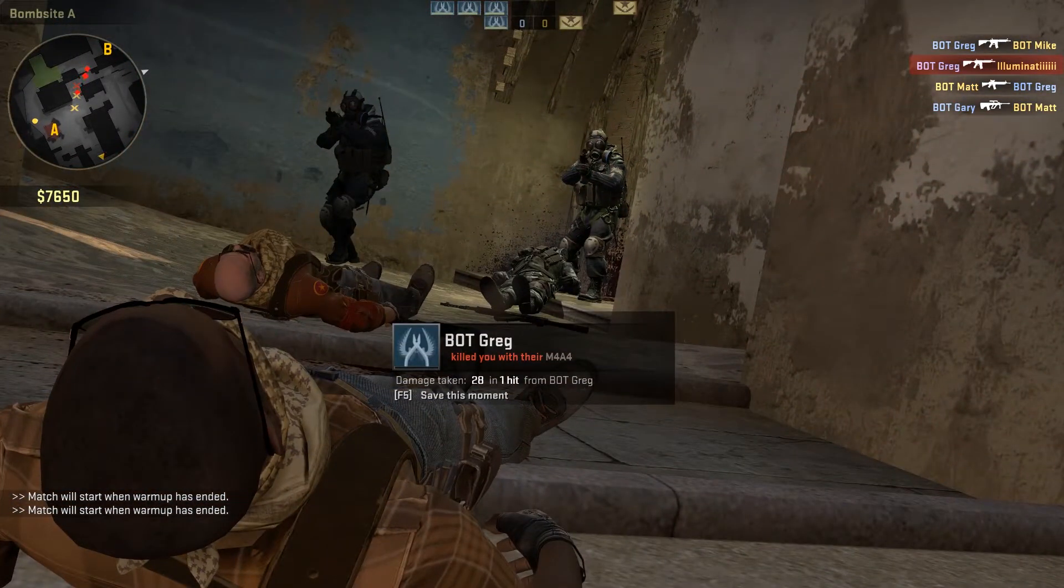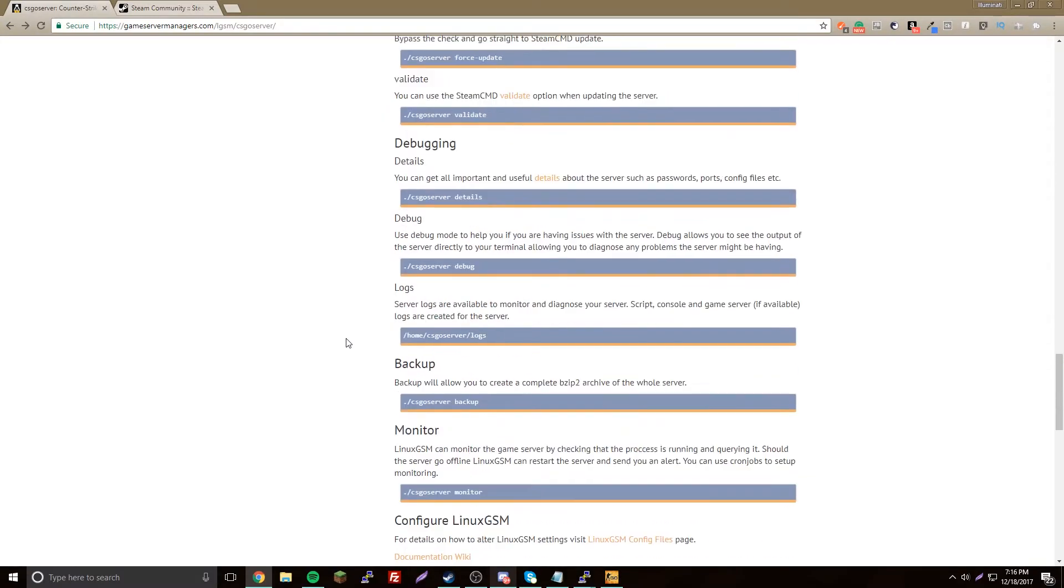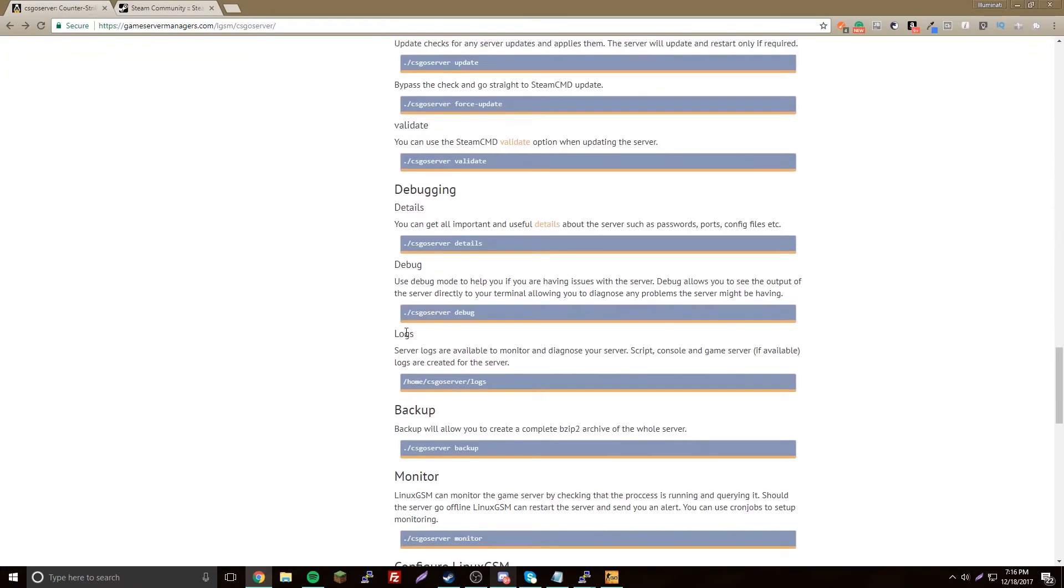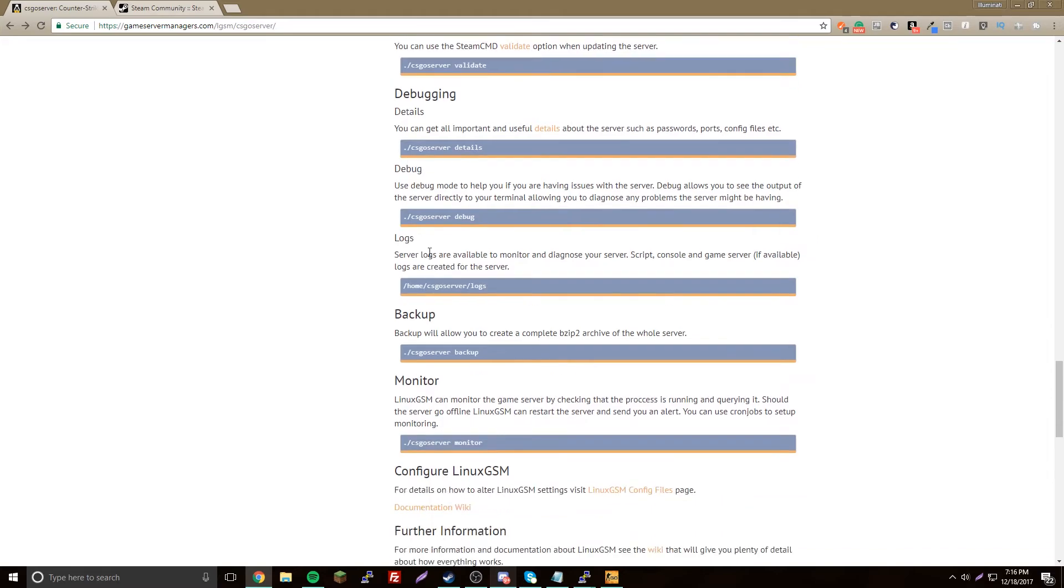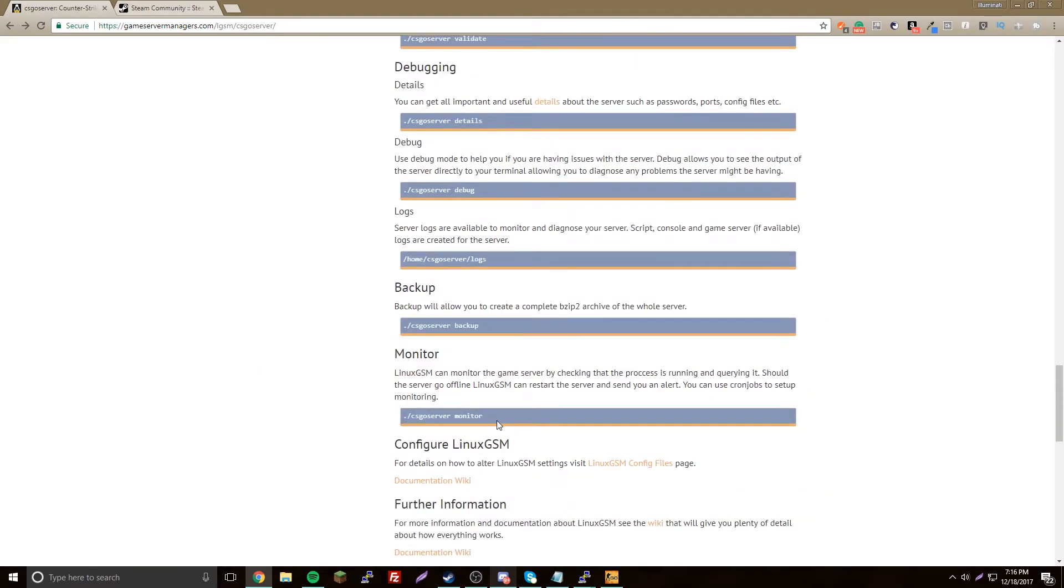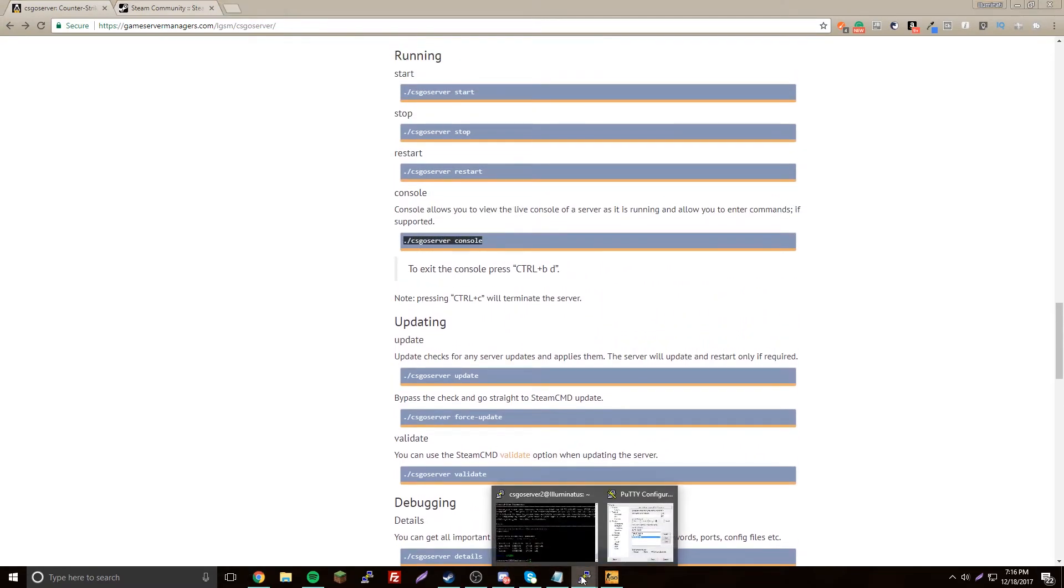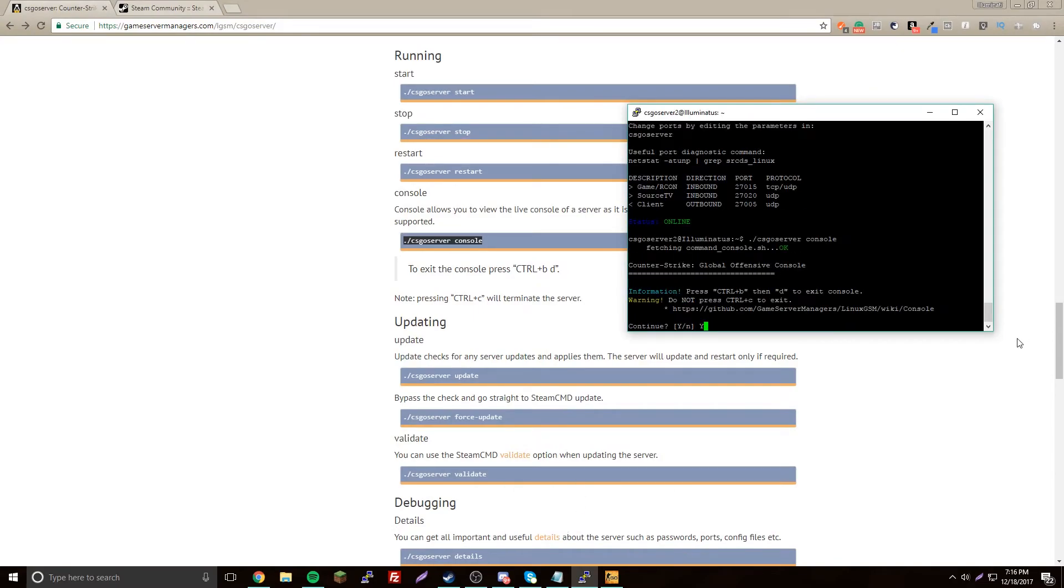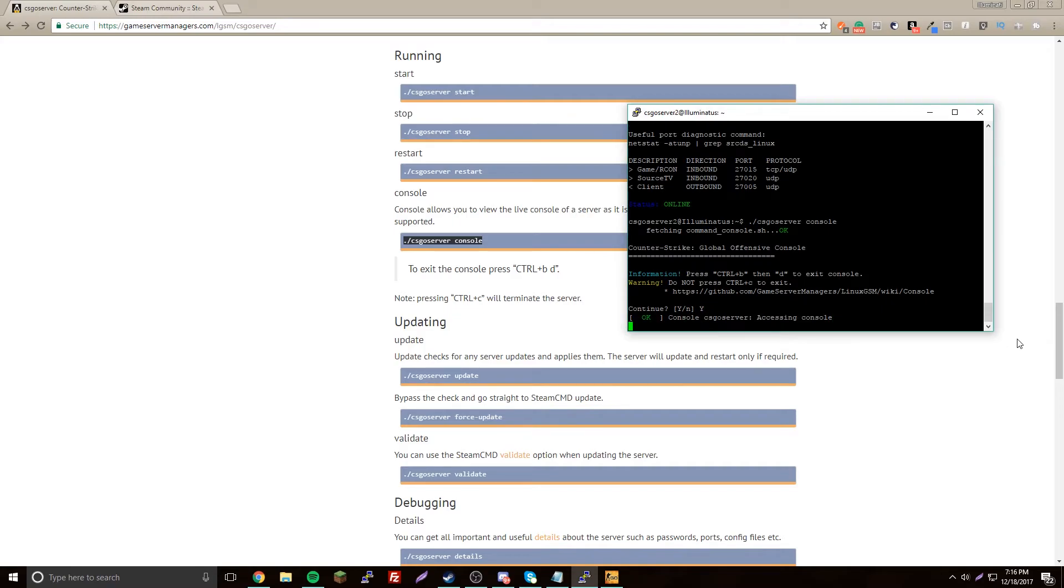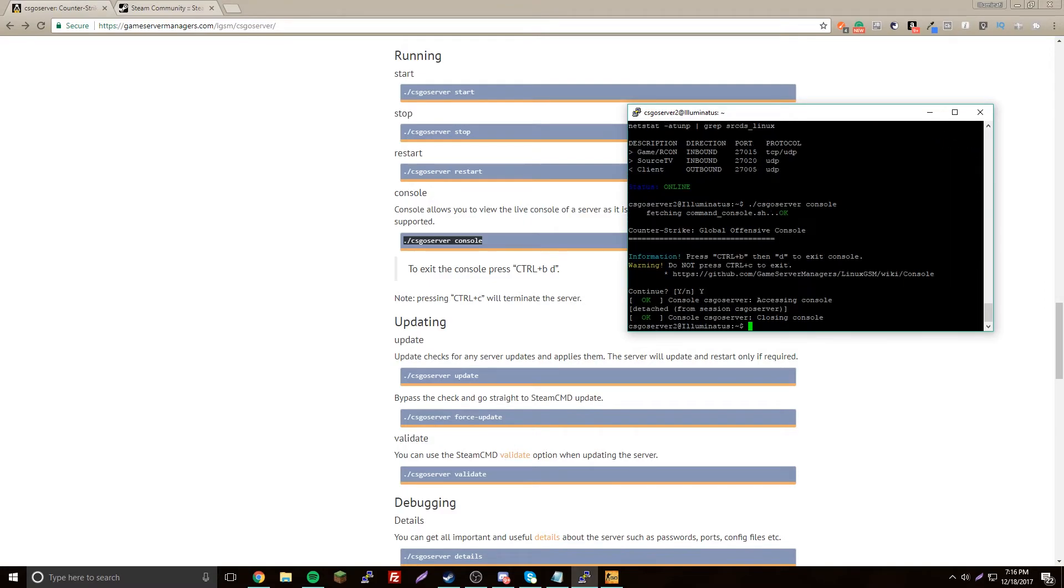That's it for this episode. If you want to look up any other commands and stuff to play around with your server, you could just go here and look up all the commands. We'll do console so we can see what's going on in game. Control B then D to exit your console safely. Don't do Control C.